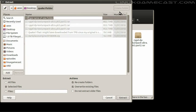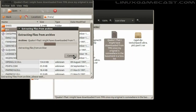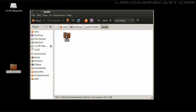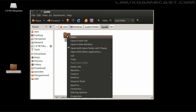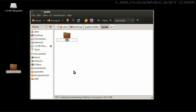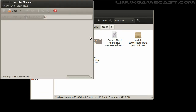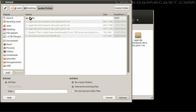Let's create a new folder called Quake — you can name it whatever you want. I'll go ahead and extract the pack files there. We'll also have to rename the ID1 folder to lowercase, since Linux is case-sensitive and DOS was not.